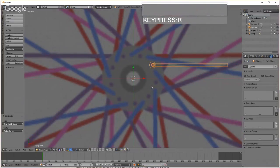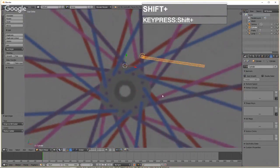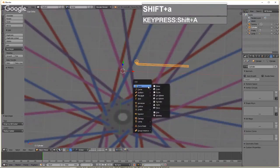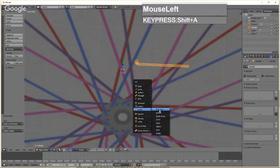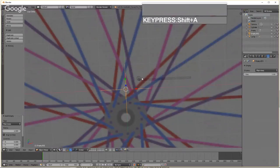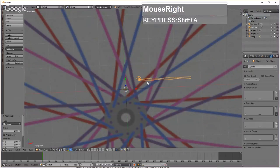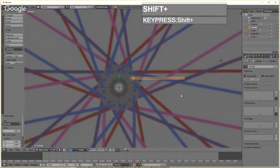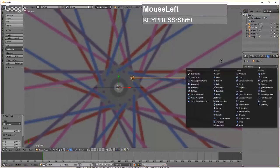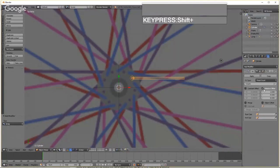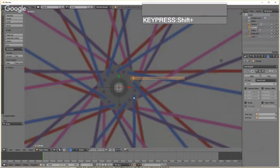We'll use an Array modifier to create eight more spokes, but we can't use Array alone — we also need to create an Empty to act as the offset handle. Press Shift+A and create a plain axes Empty. Select the single spoke, go back to the top view, open the Add Modifier panel, add an Array modifier, uncheck Relative Offset, and increase the count to eight. Enable Object Offset in the Array modifier and pick the Empty with the eyedropper.